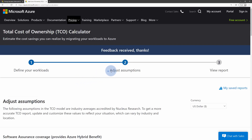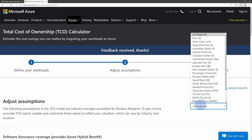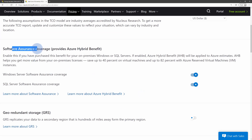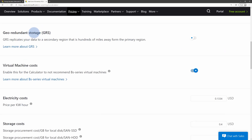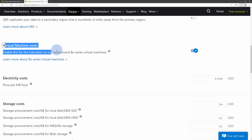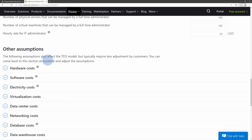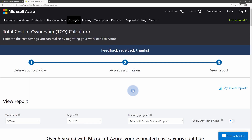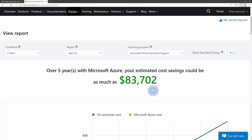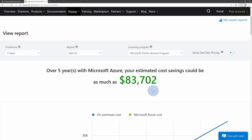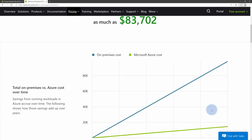In the second tab, adjust your assumptions — what currency to use, whether you have software assurance coverage for Windows Server and SQL Server licenses, whether to use geo-redundant storage for Azure Storage, whether to use B-series virtual machines which are the cheapest available, and many other factors that make up the cost of running a data center. Then click Next and you'll be presented with a report showing how much money you can save by moving workloads to Azure over a five-year period.